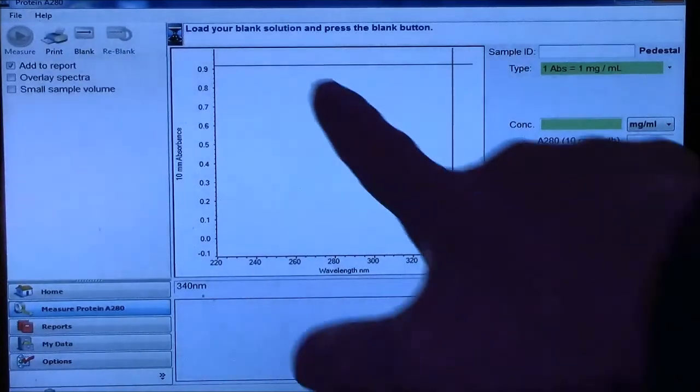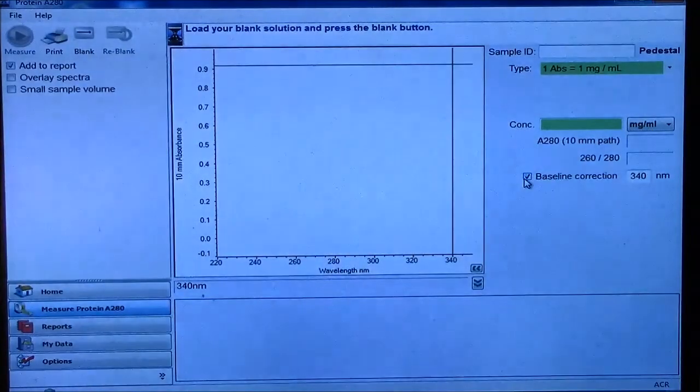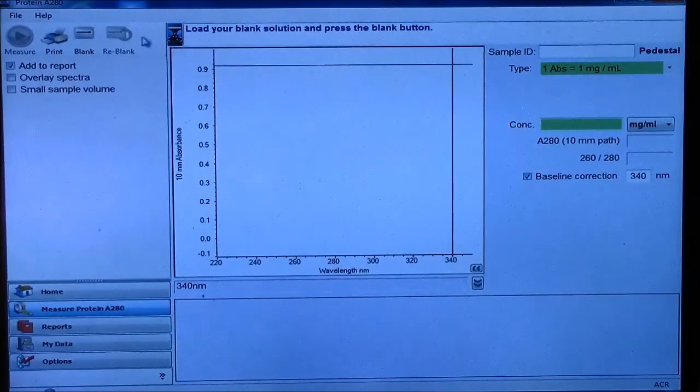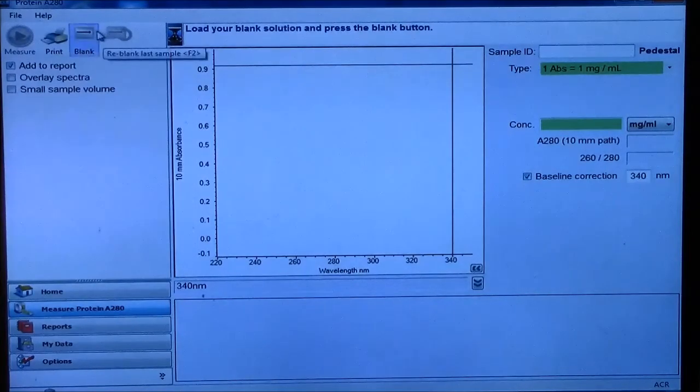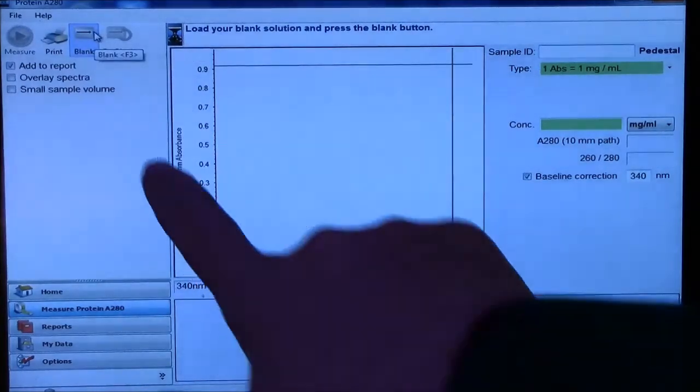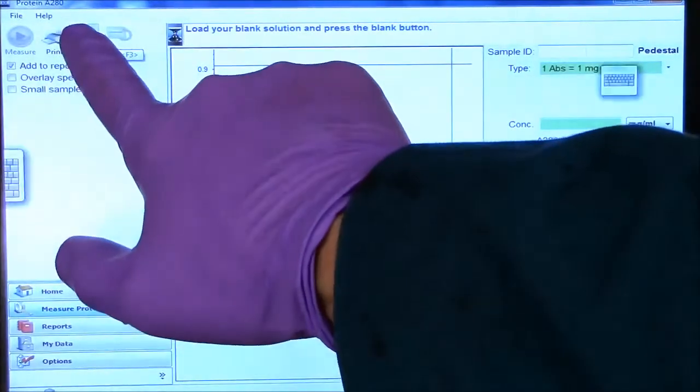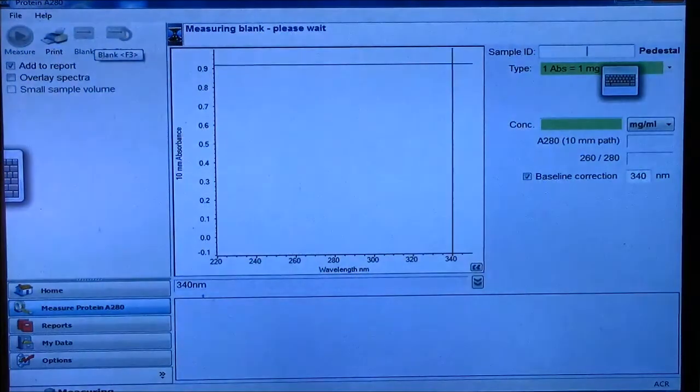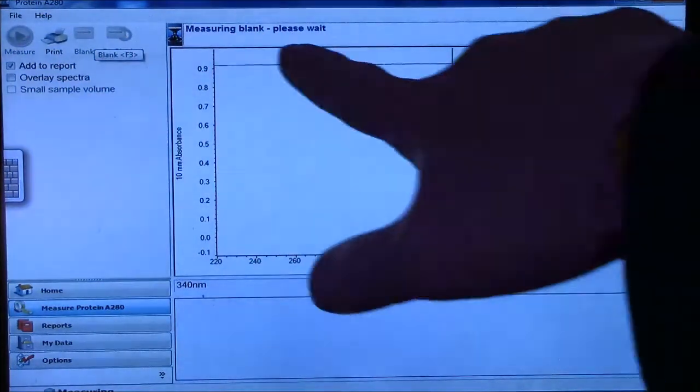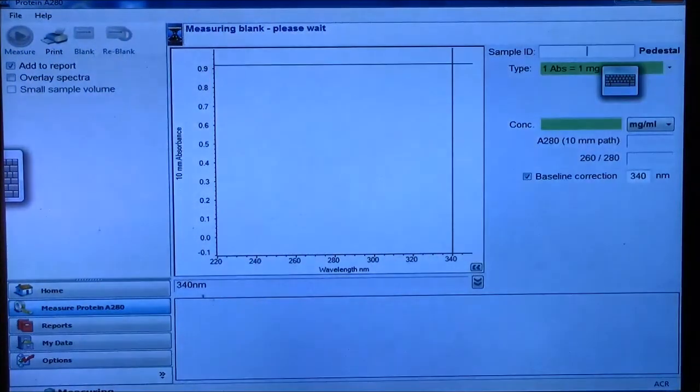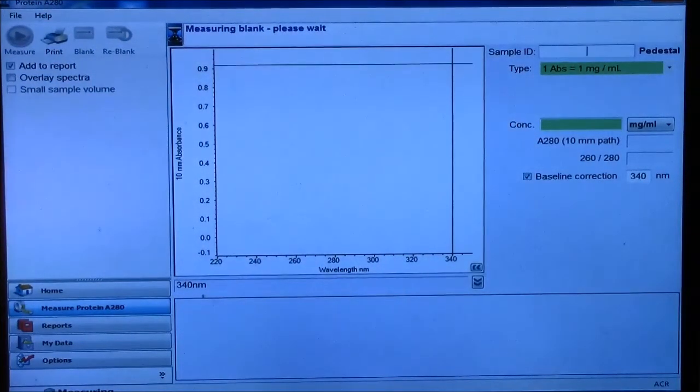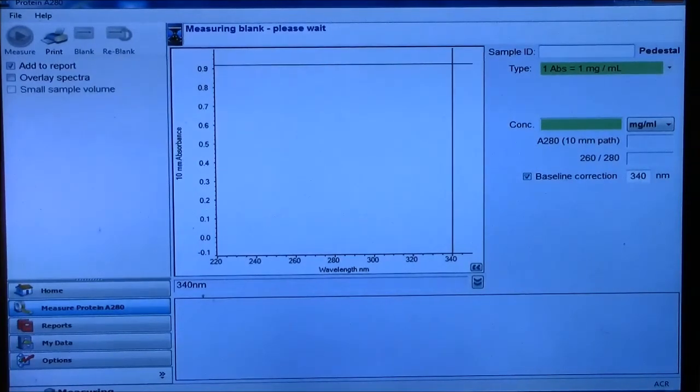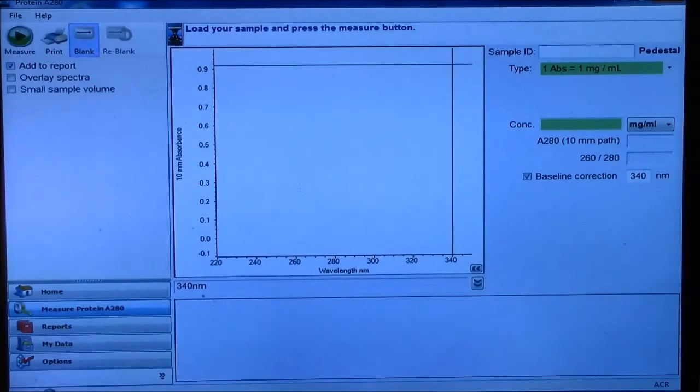So now I have loaded my blank solution, and I'll go over here and click on the blank itself. And it is measuring the blank. So that took a few seconds for it to measure the blank.